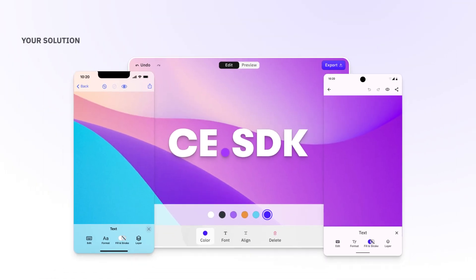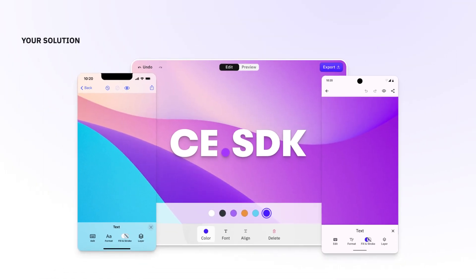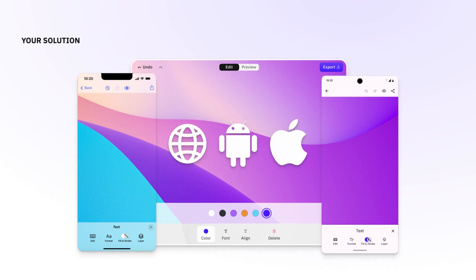We proudly release mobile support for Creative Editor SDK. You can now create any editing experience on the web, Android and iOS.